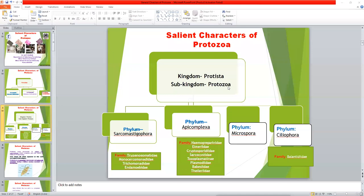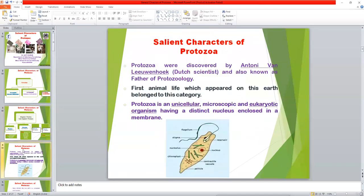We have a detailed classification in the protozoology unit. Coming to the characters: Protozoa was discovered by A.V. Leeuwenhoek, who is also called the father of protozoology.